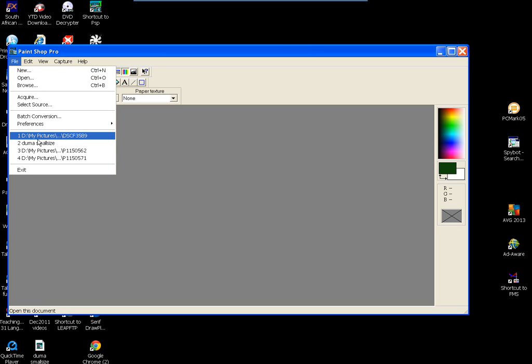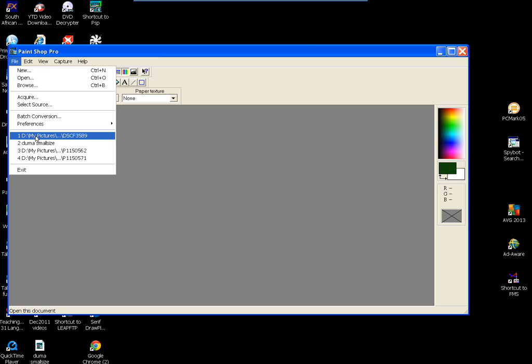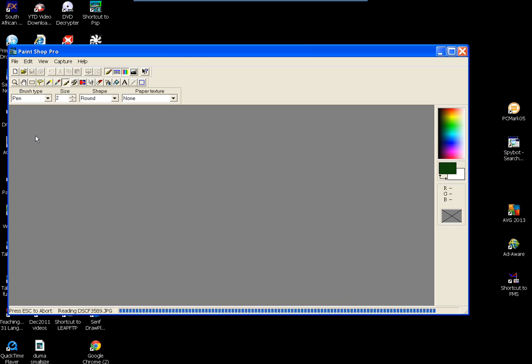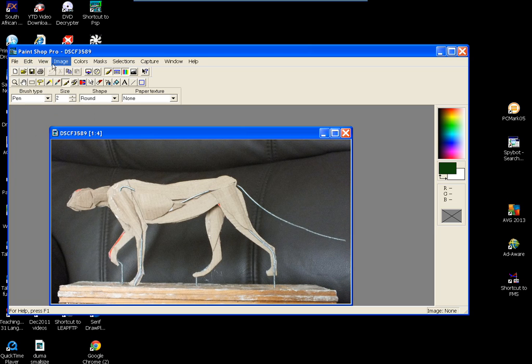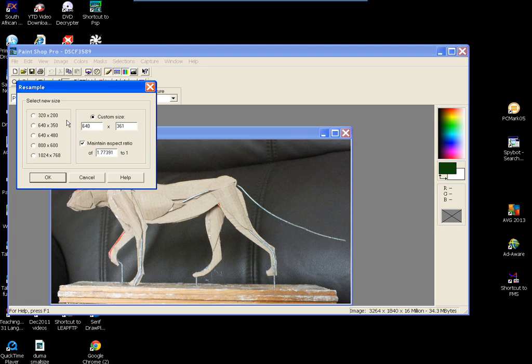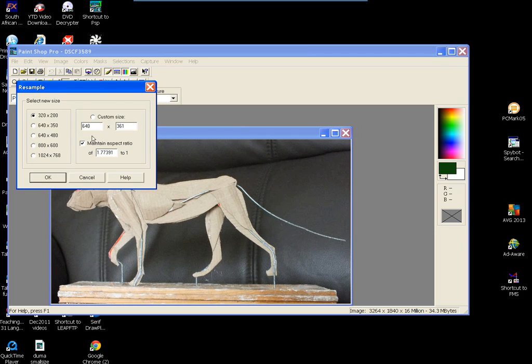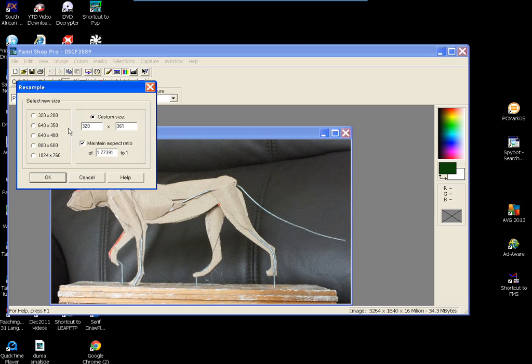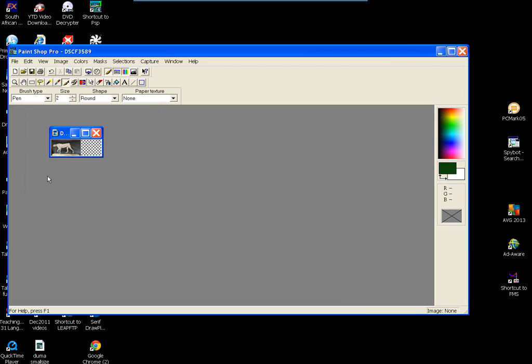So you just open your original picture. Go to image, resample or resize. Pick the size you want. You can go even smaller if you want. 320. Put that in there and then maintain aspect ratio. And it takes it down even smaller.